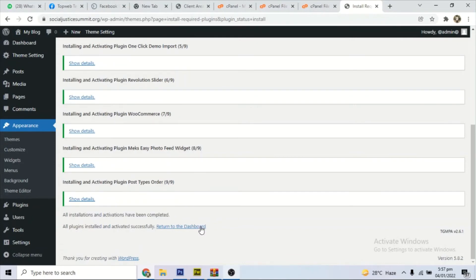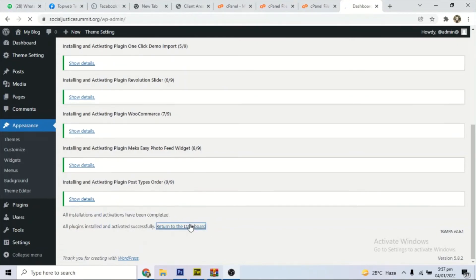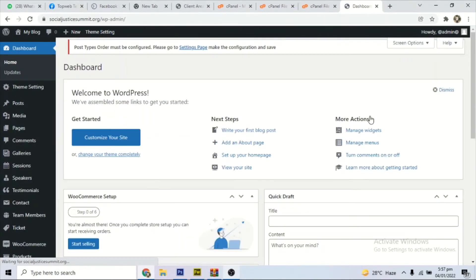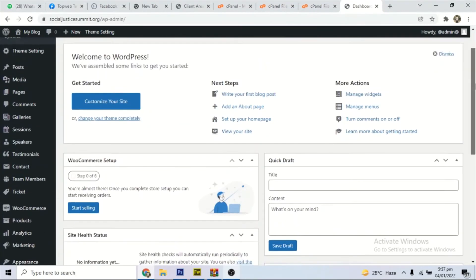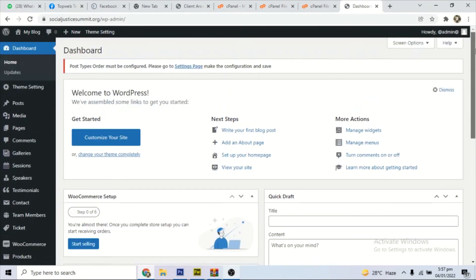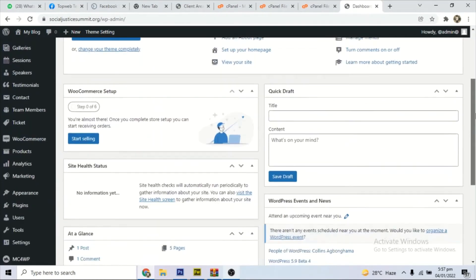Okay, all the plugins have been installed as you can see, so we come to the dashboard.